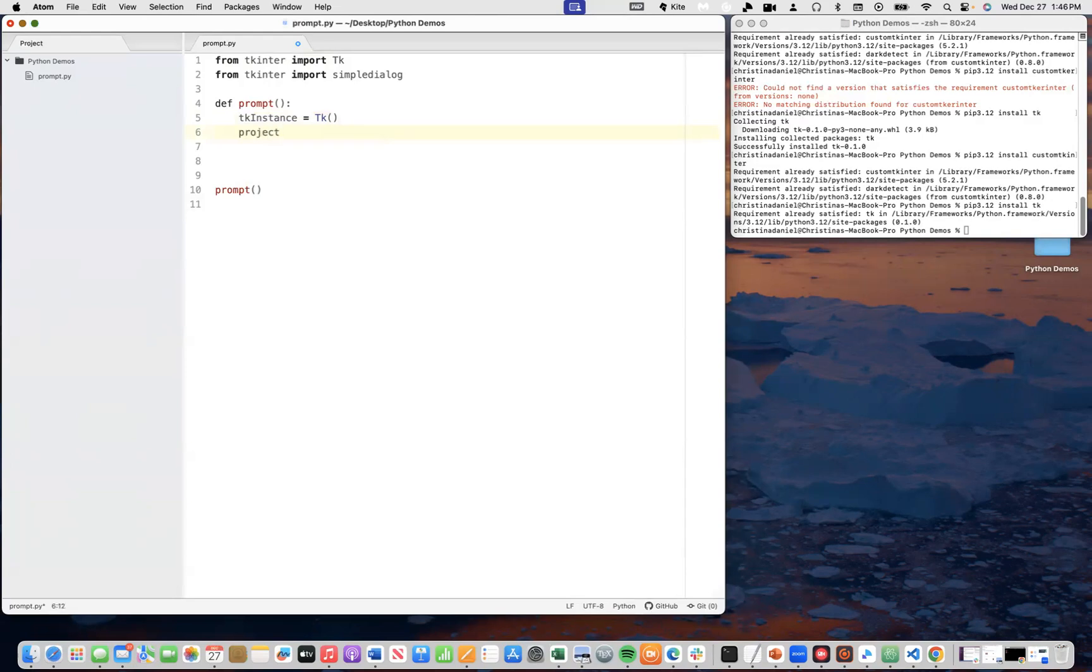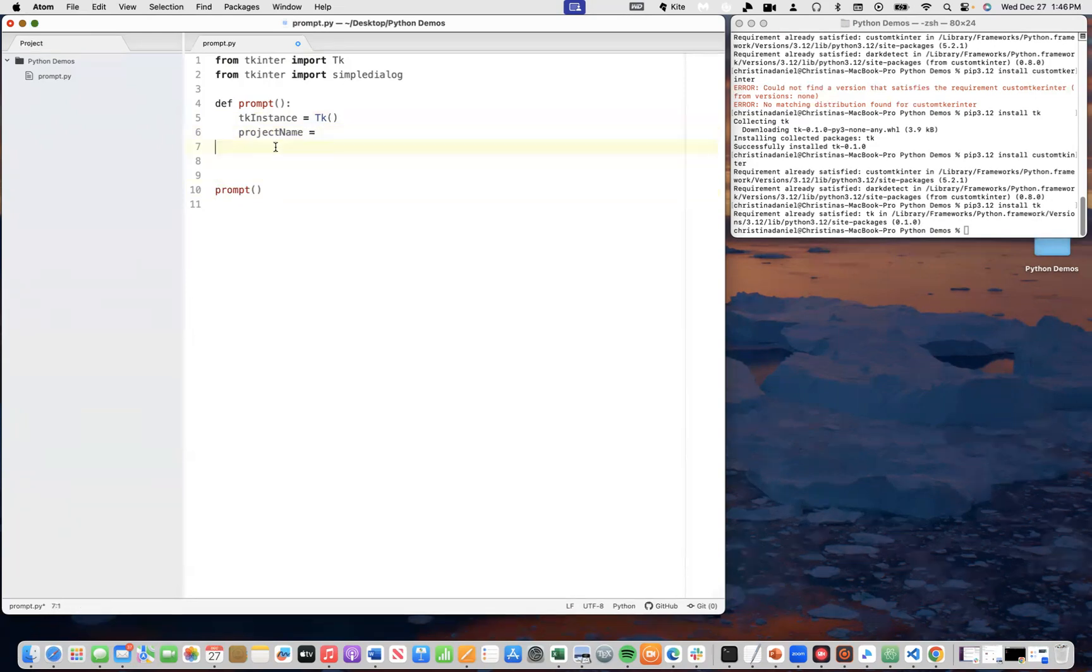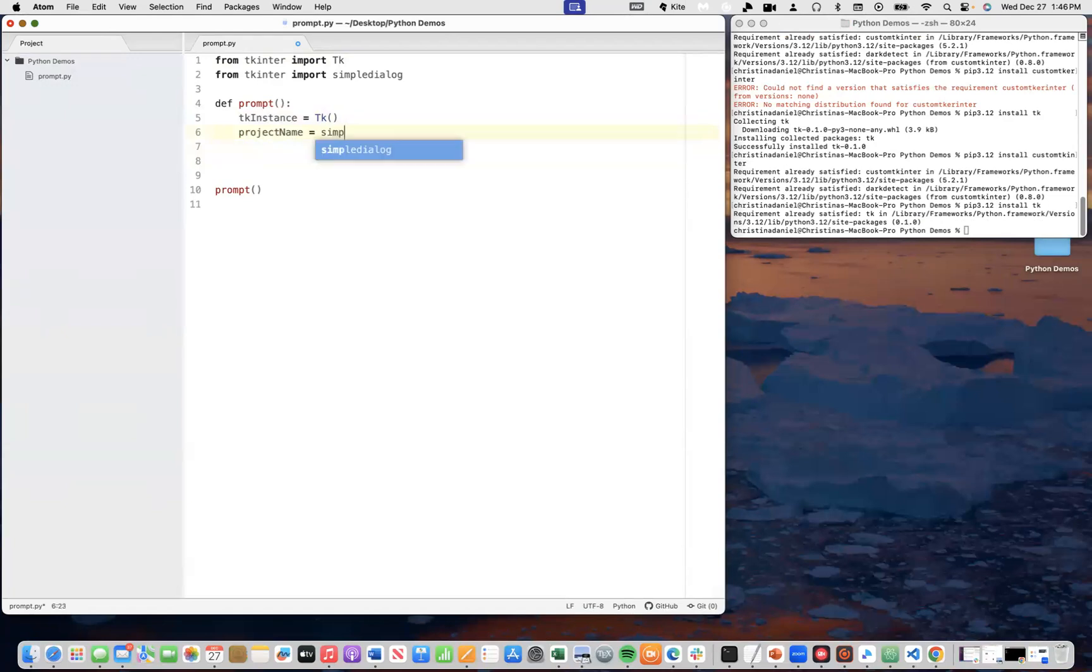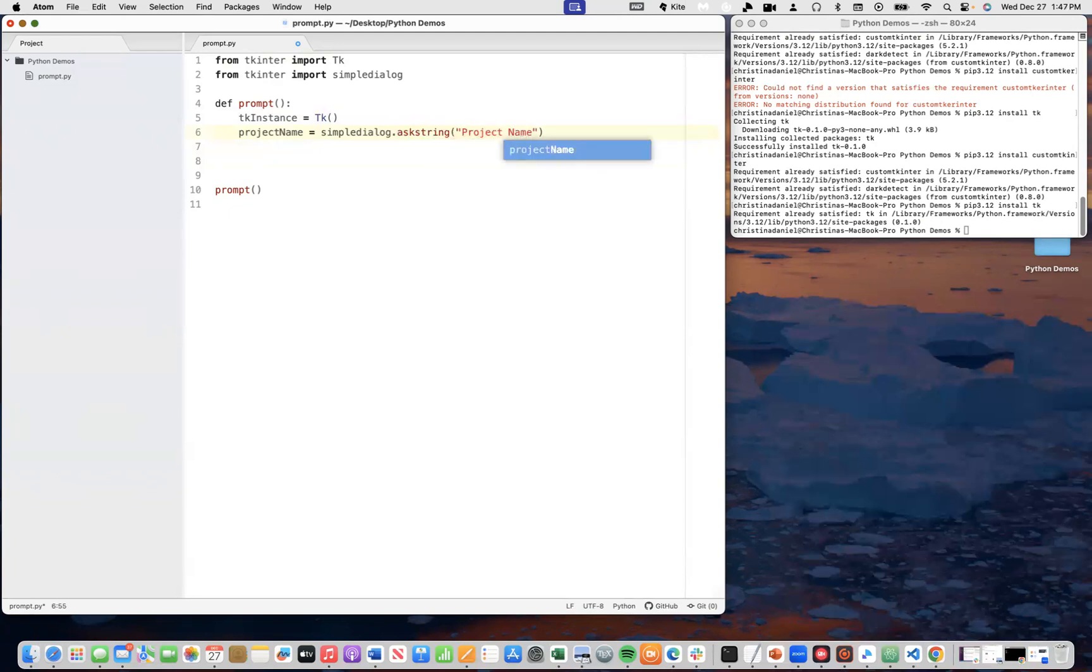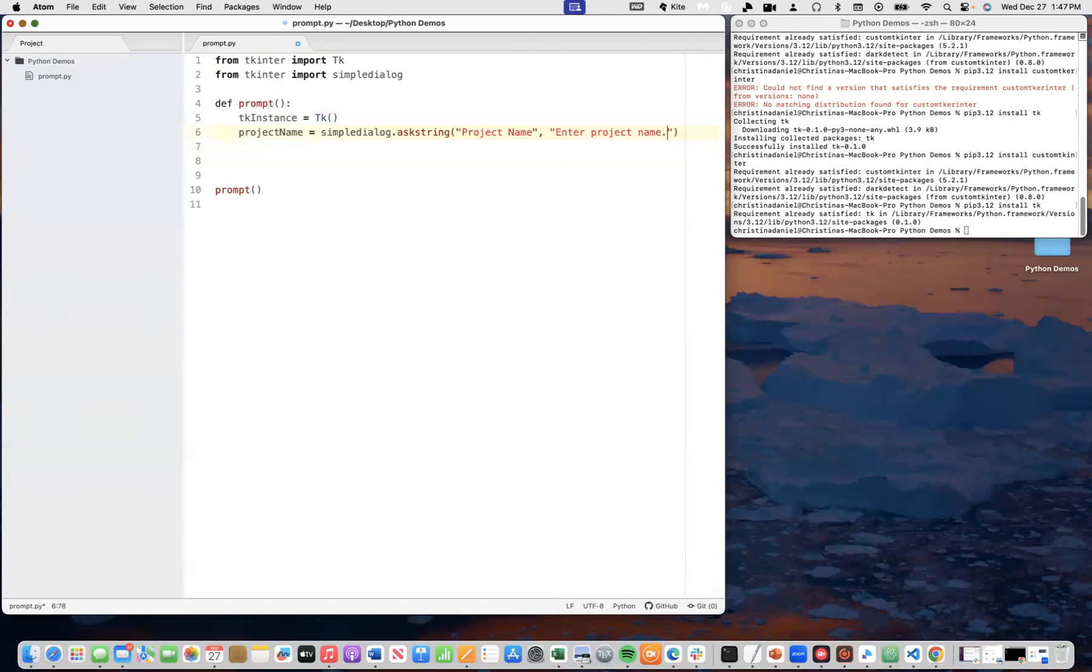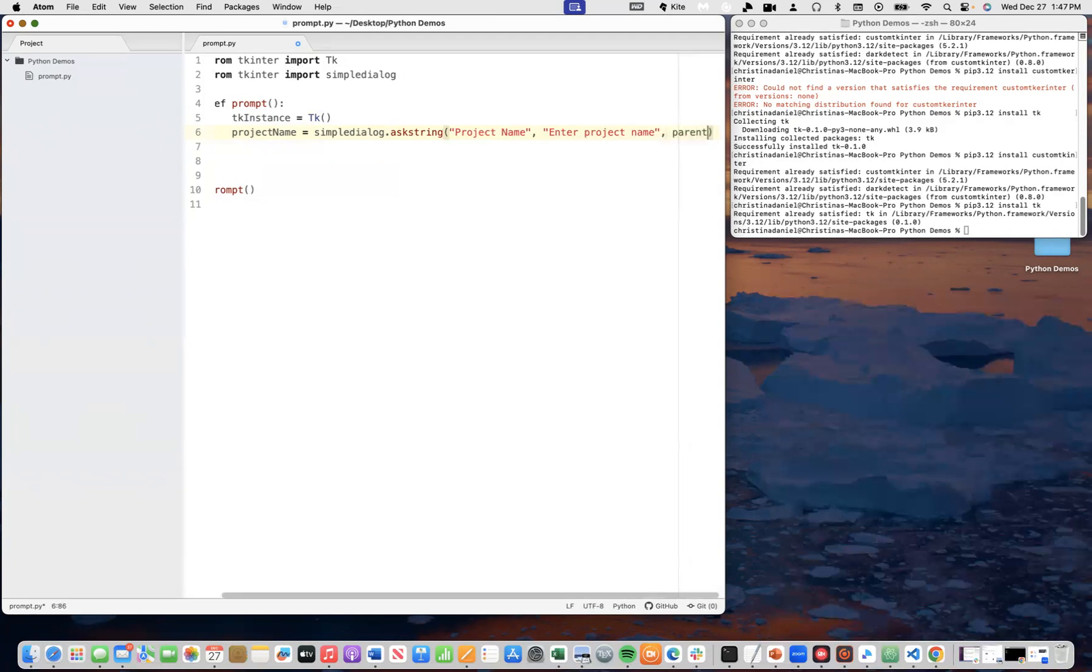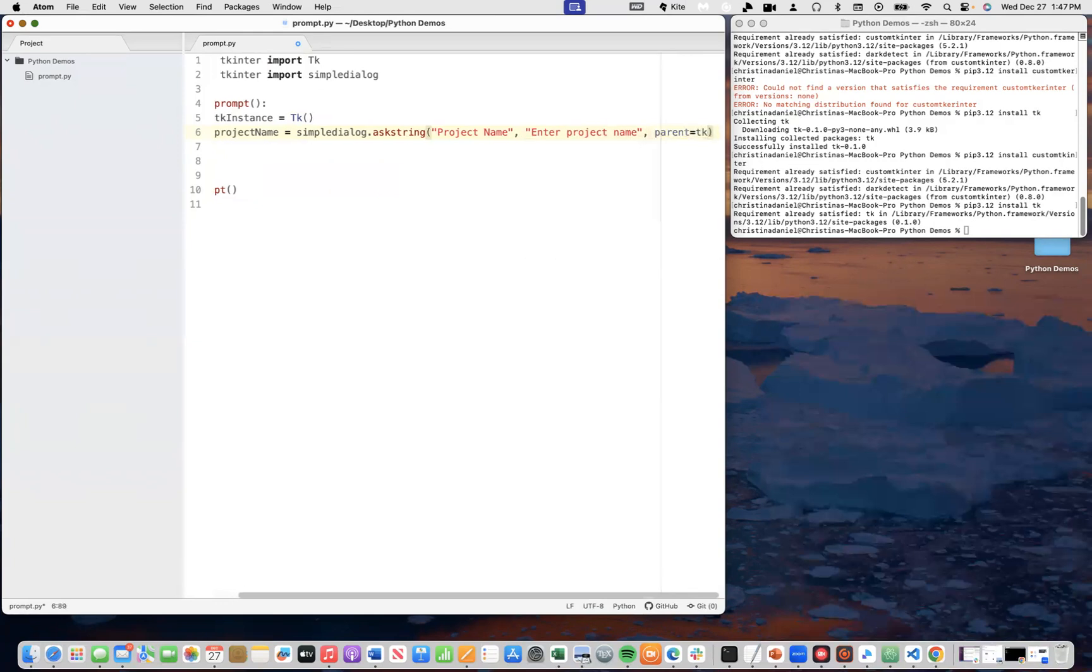And now, what we're going to do is say that we have a project name. Or suppose that we have a project name. And the text box is going to prompt the user for the project name. And then, this function, when it's called, will print the project name that the user enters into the text box. So, the way you do that is with this simple dialog. I'm going to say simple dialog dot ask string project name. And we also need to pass in a parent, which is the tk instance.